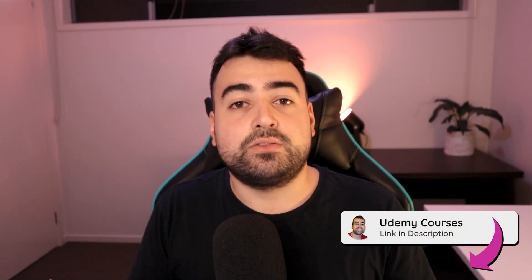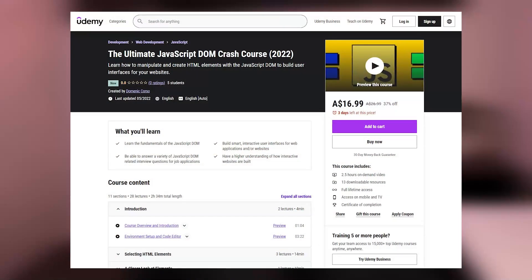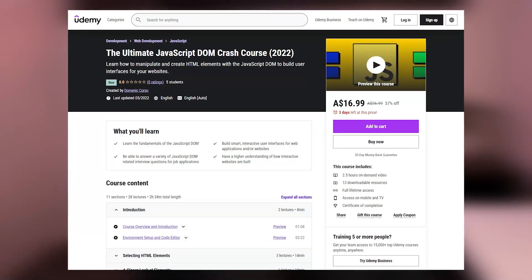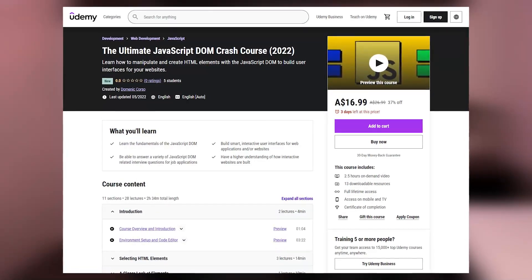And before jumping into the code for today's video I want to quickly mention my Udemy courses. I'm now uploading once again so you can find the link in the description down below. My recent course was a JavaScript DOM crash course which is perfect for beginners who are trying to learn the JavaScript DOM.